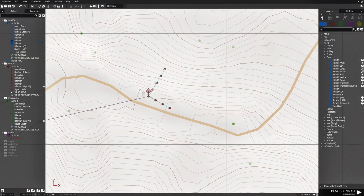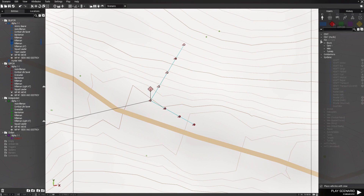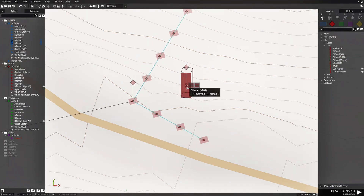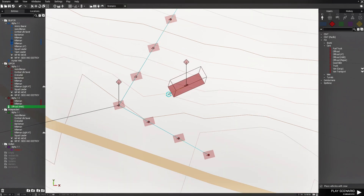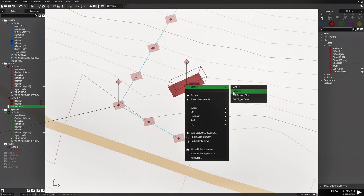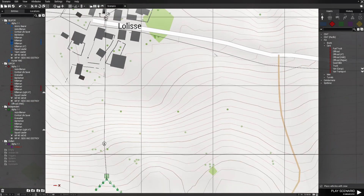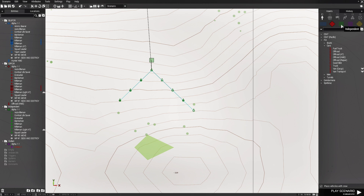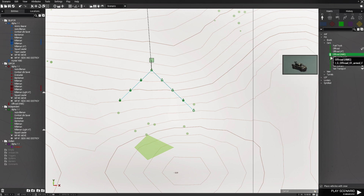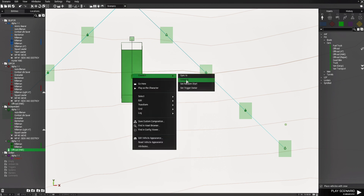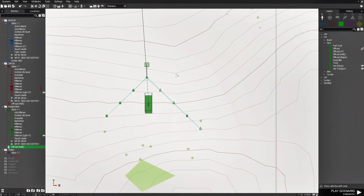Then we're going to go to the FIA squad and give them a vehicle — an off-road HMG. Right-click and group them to the squad leader. Then we're going to go to Independent and give them a vehicle as well — we'll give them a truck, and group it to the squad leader.